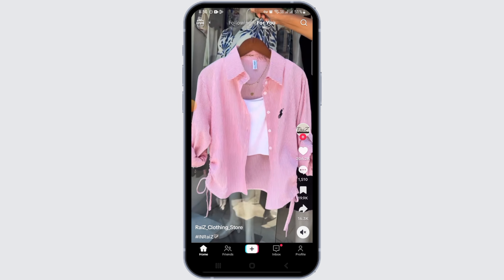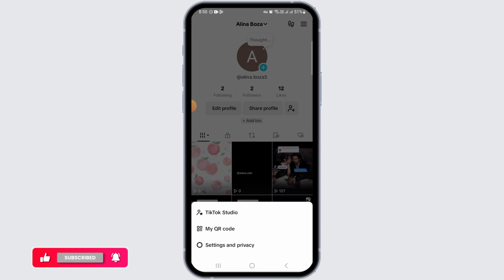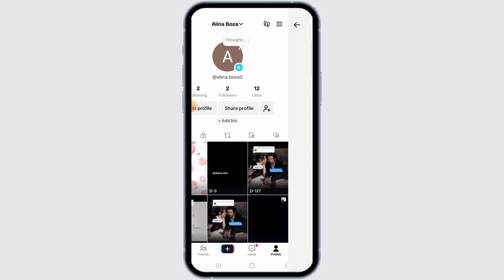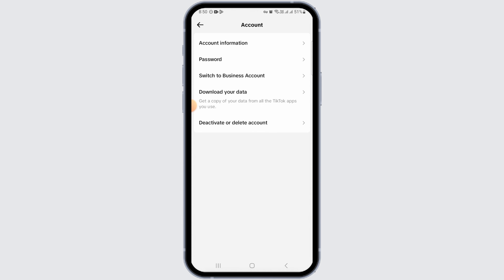Once you tap on that, the next step is to tap on the three lines at the top right corner. From here, you want to select Settings and Privacy. Once you get here, tap on the Account option.